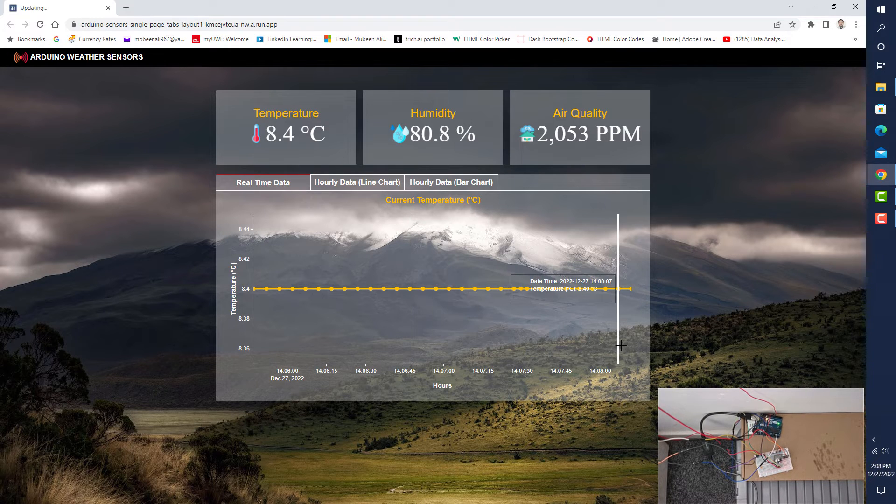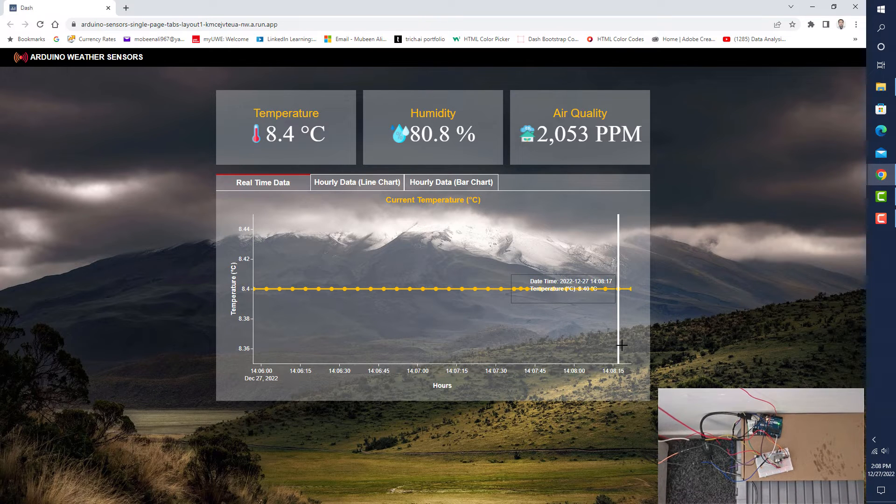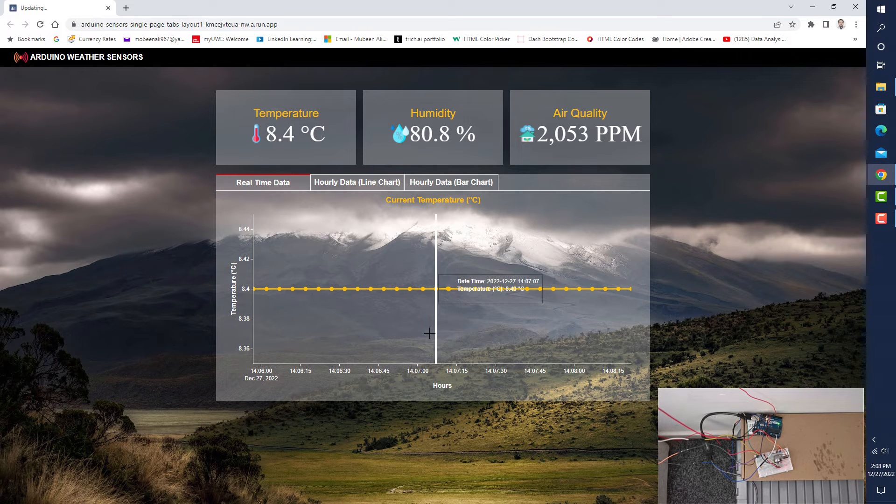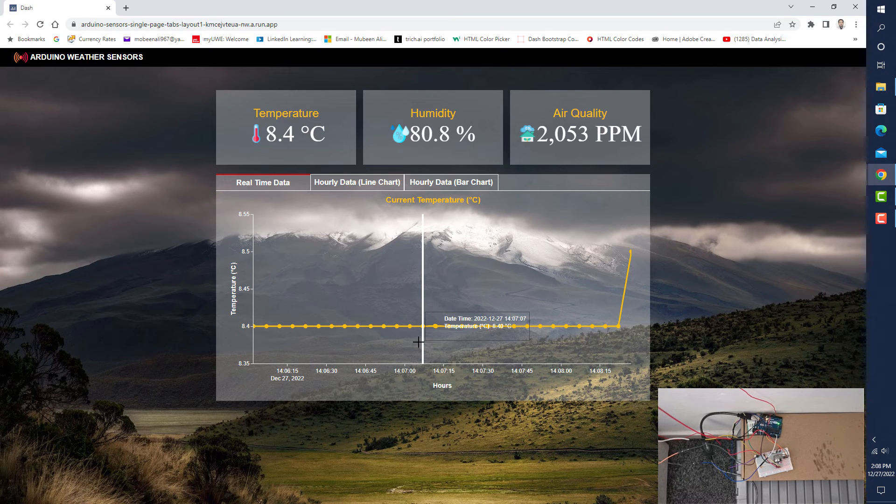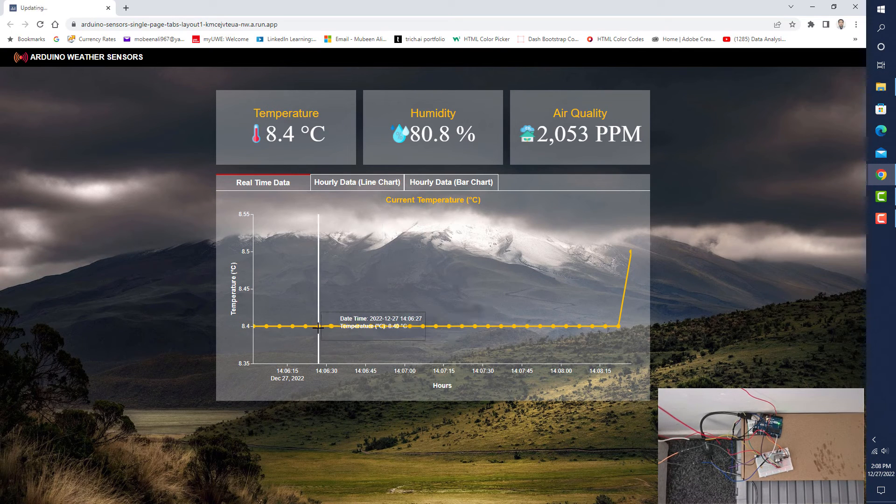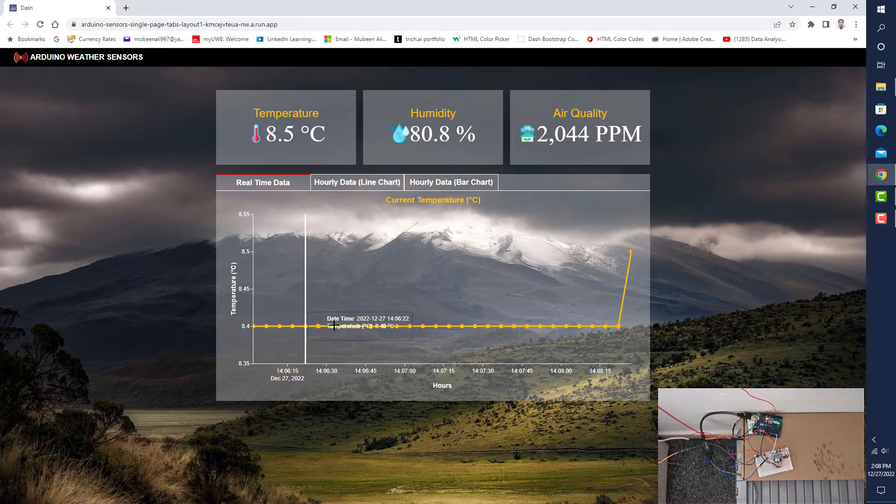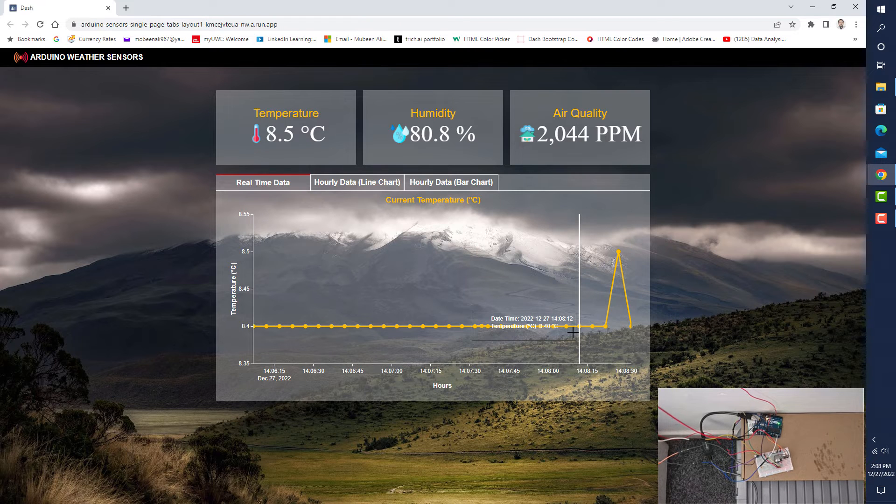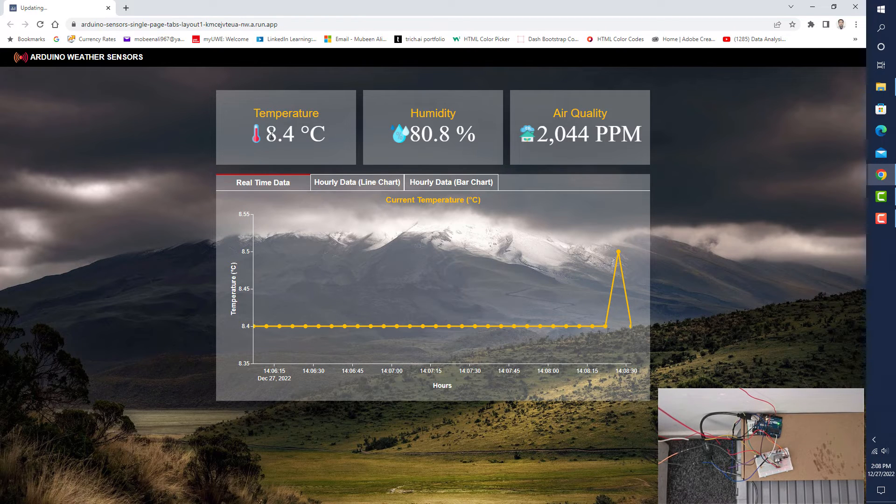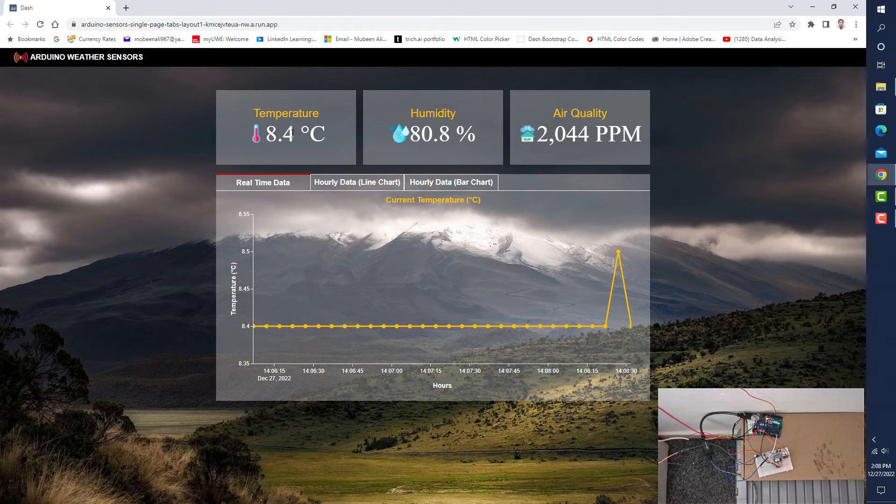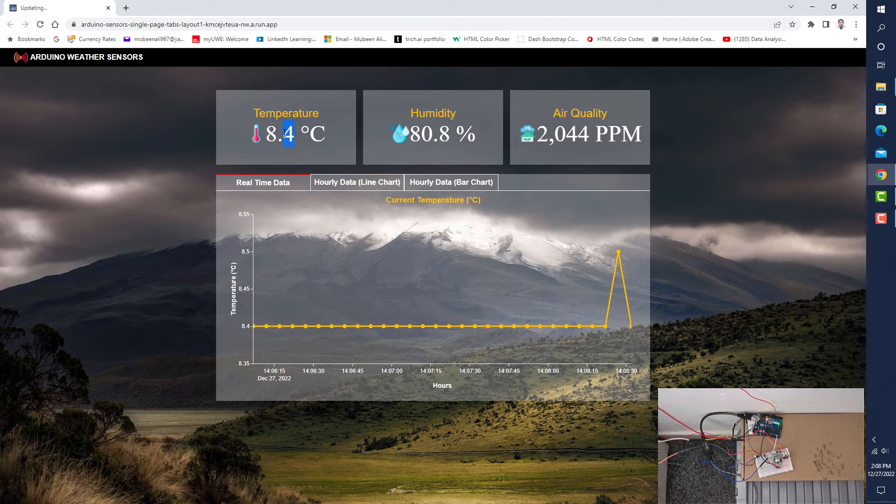The data is retrieved and displayed on this line chart in real time. Currently, we see there is no variation in the chart because there is no variation in the outside temperature.